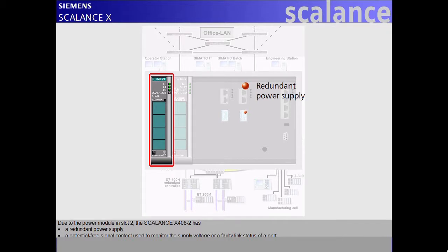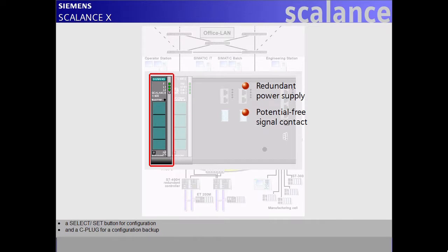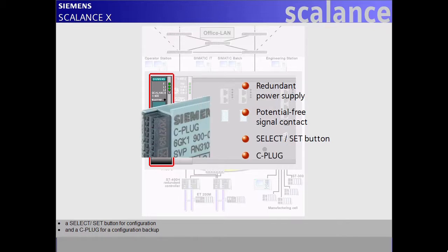It has a potential free signal contact used to monitor the supply voltage or a faulty link status of a port, a select-set button for configuration, and a C-plug for a configuration backup.